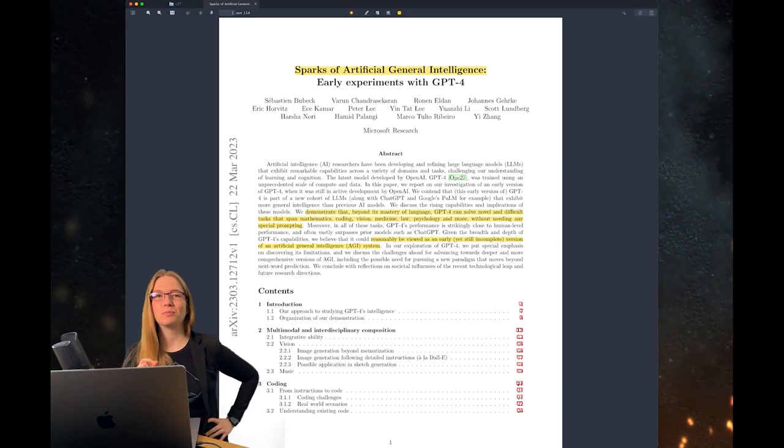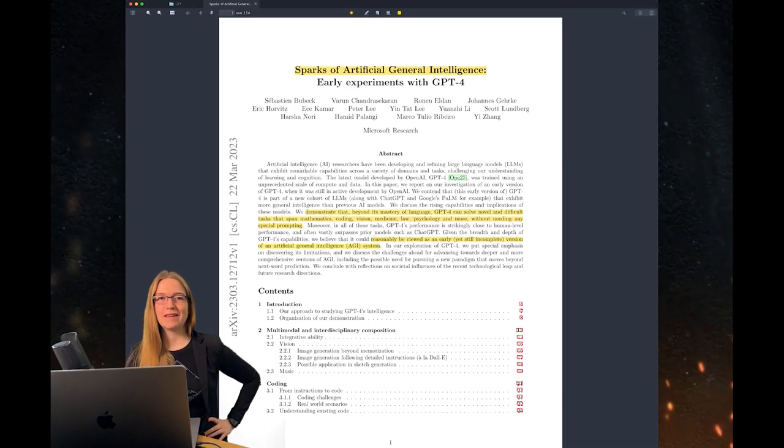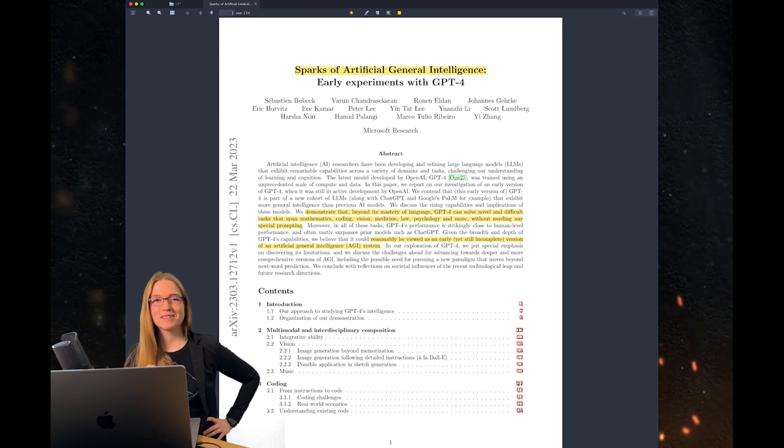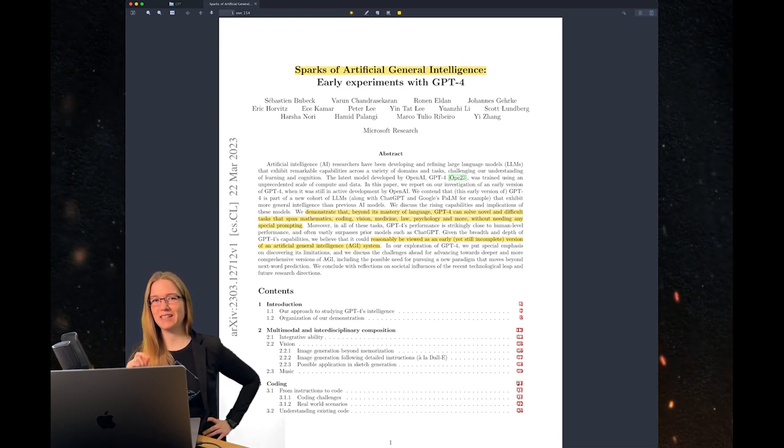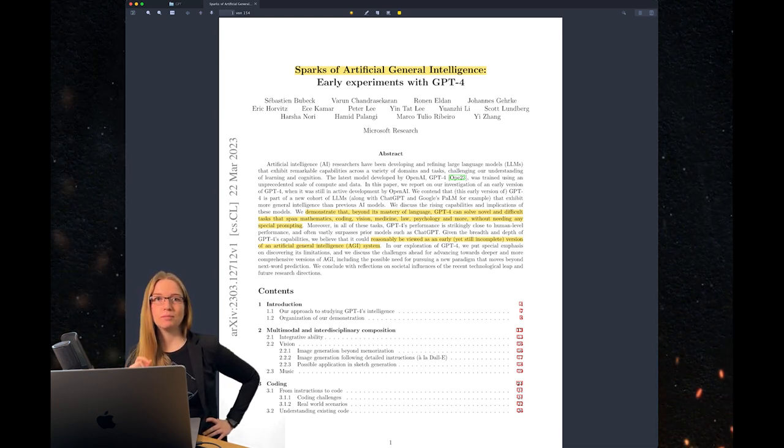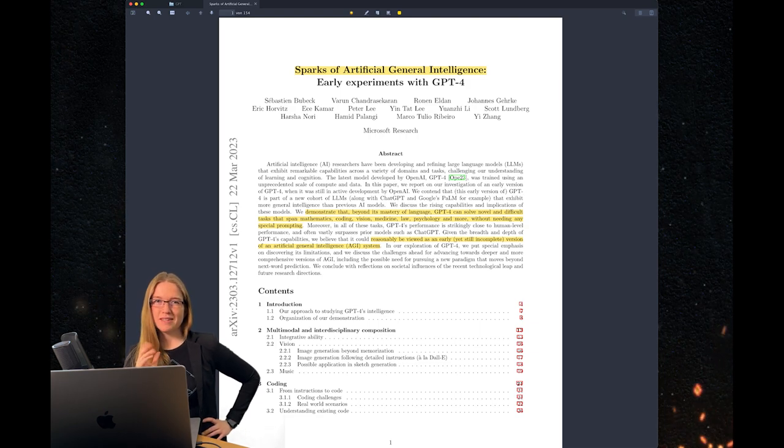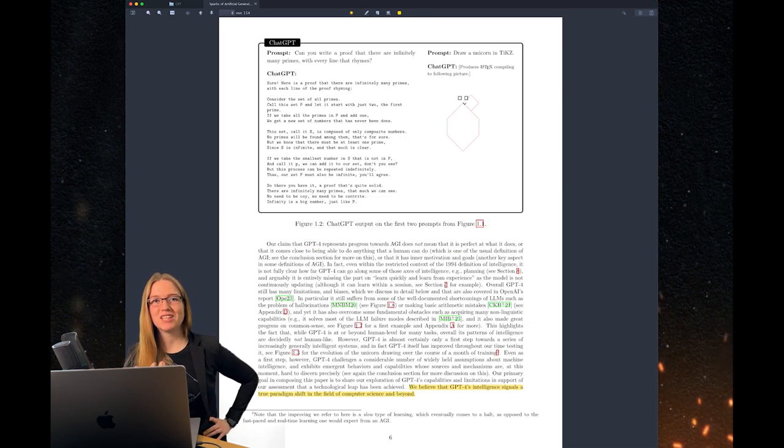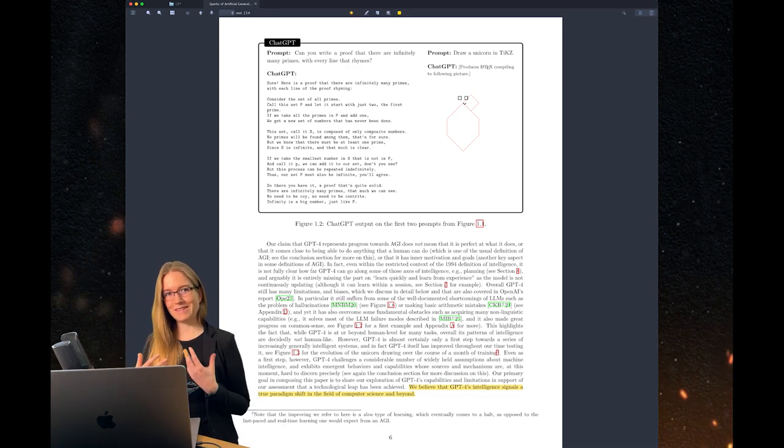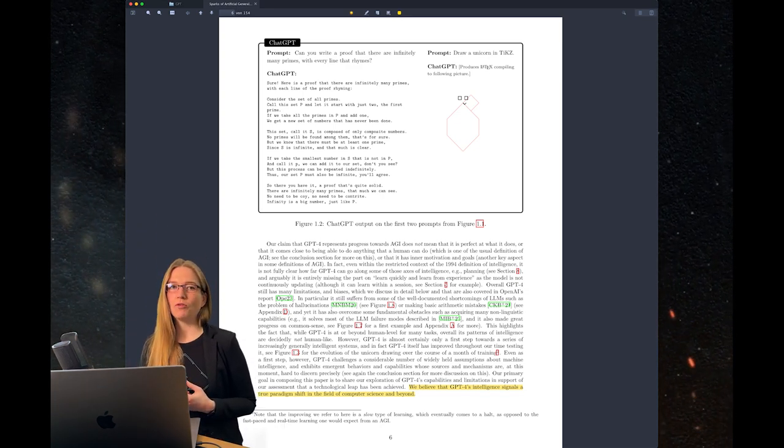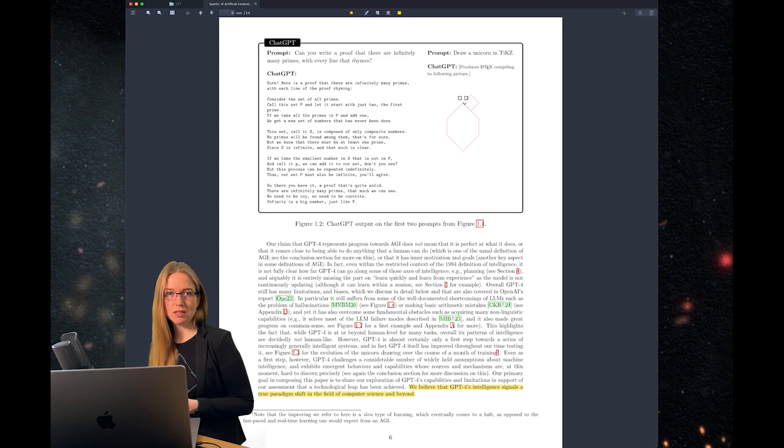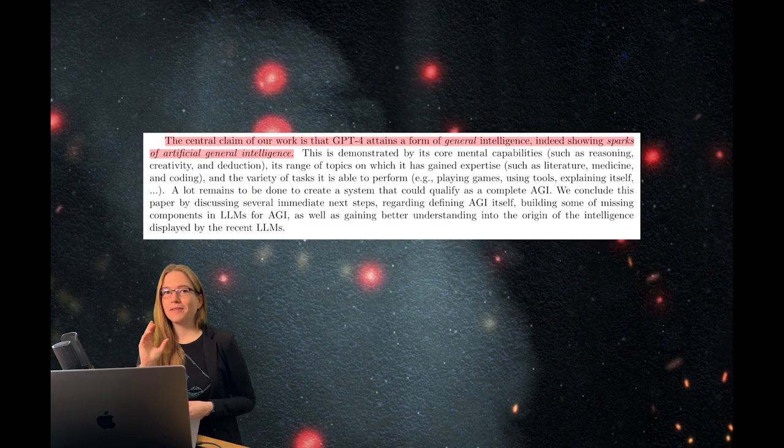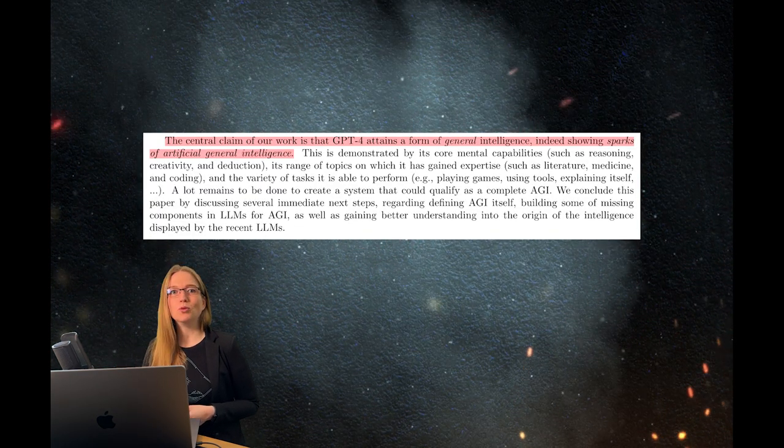In the recent paper by Microsoft Research, they revealed sparks of artificial general intelligence when testing GPT-4. This is a true paradigm shift for computer science and beyond. As an AI researcher, I was first very skeptical, but then I read the paper and it literally blew my mind.